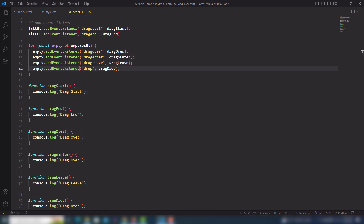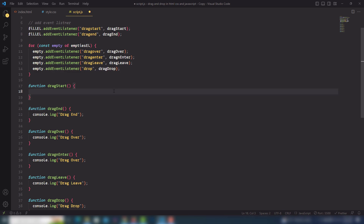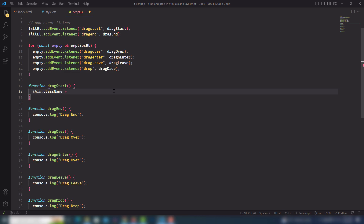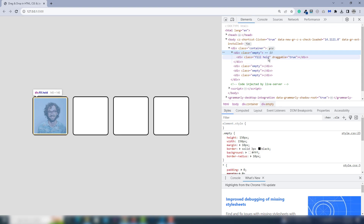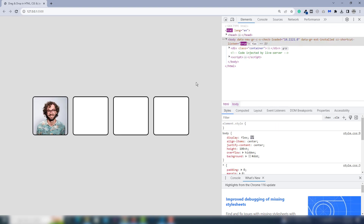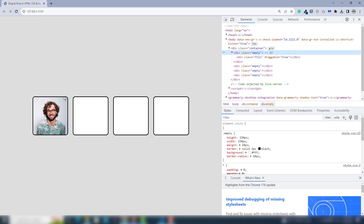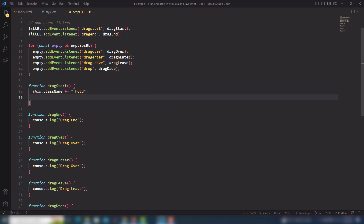Now let's look at how we can take the image from the first box to another box. Inside the dragStart function you need to select this.className and add the class name hold using concatenation. As you can see the hold class has been applied when I move the element. After that you need to remove the image from one box — when I move the image I want it to disappear from the first box.